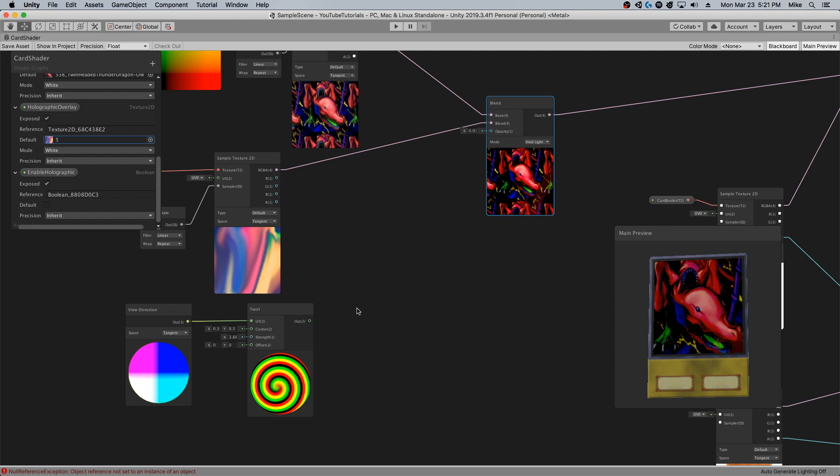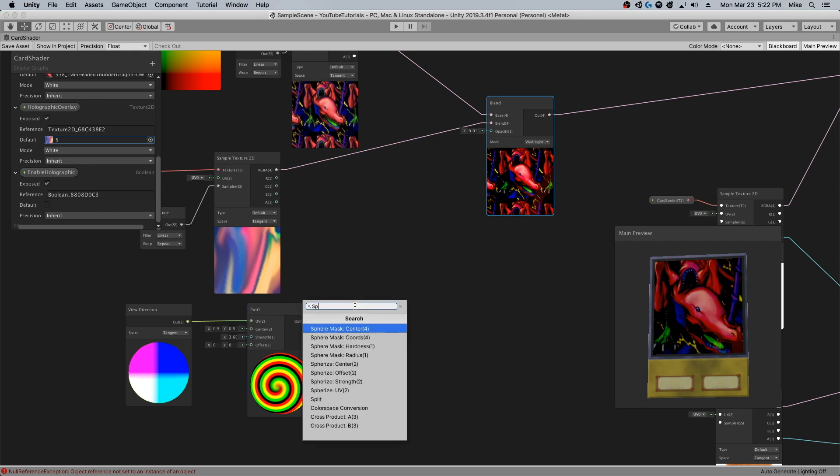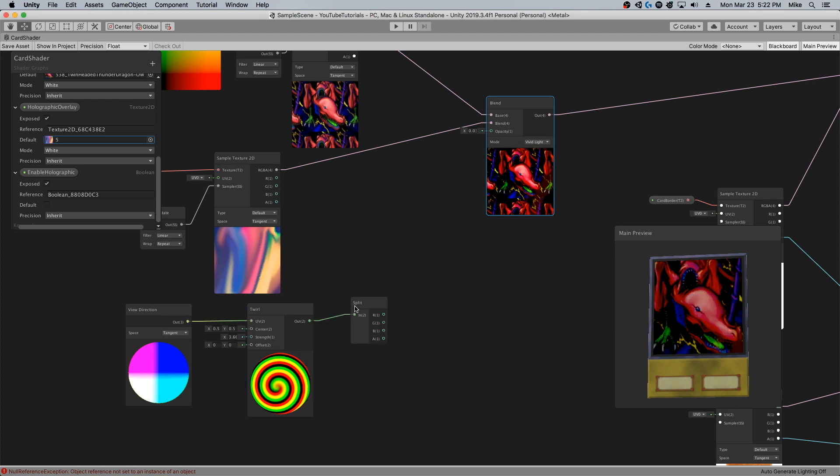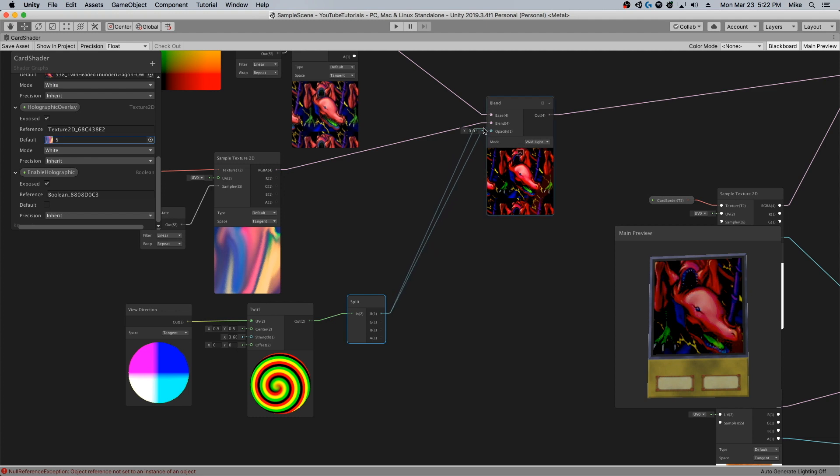Essentially we're using this to manipulate the opacity and also distort the blend a little bit. What I do is I take this value once I'm pretty well happy with how it looks, and I output this into a split node.